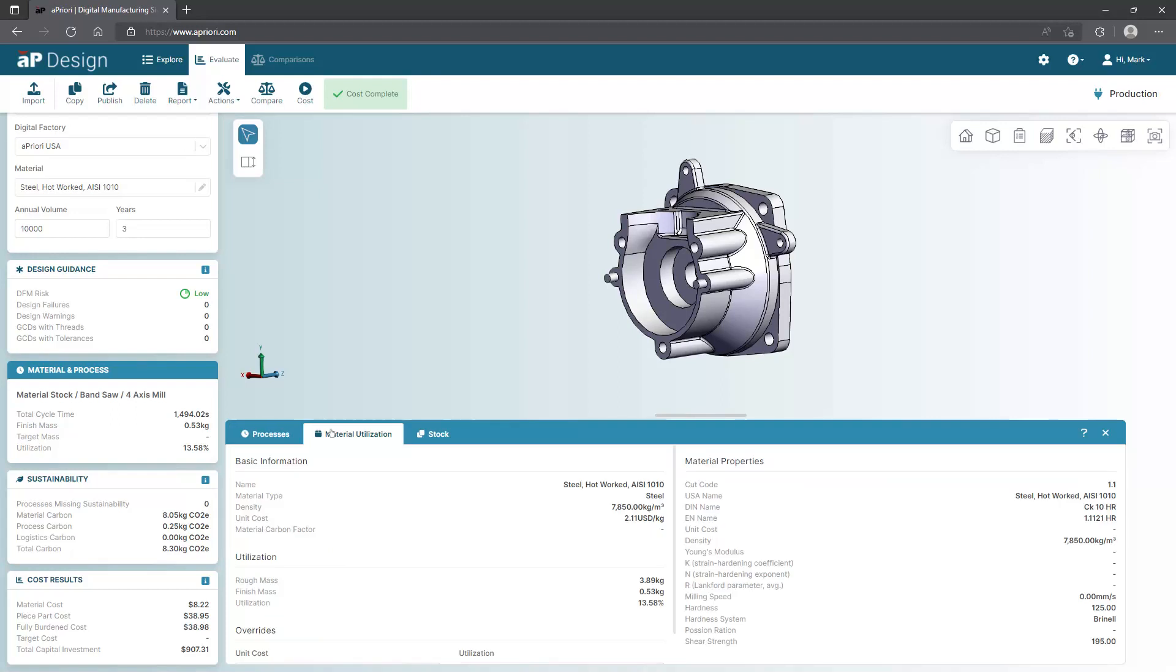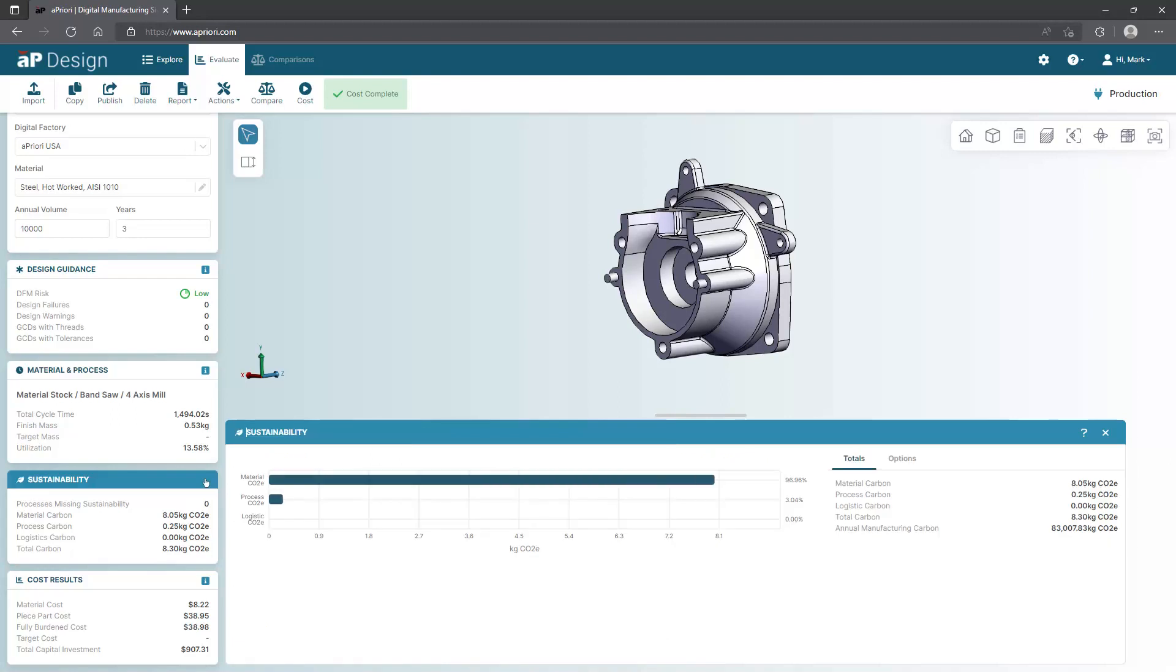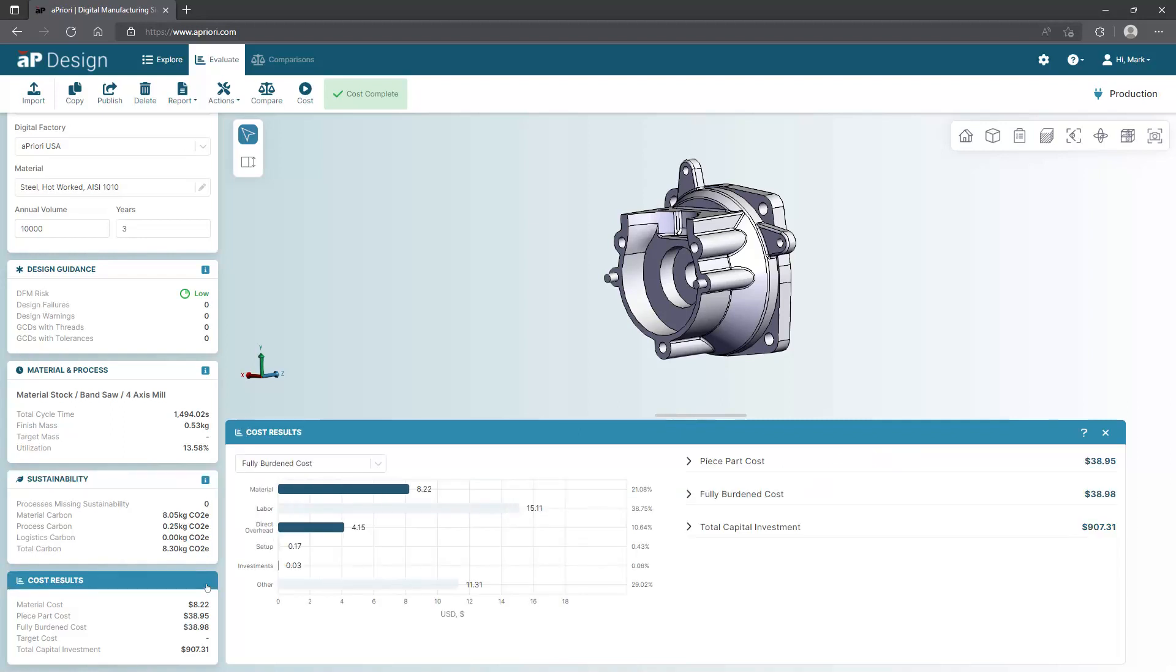You can drill down to get more insights, such as examining material utilization based on available stock sizes. You can also examine product sustainability more closely by seeing where most of the carbon equivalent emissions are coming from. In this case, it's mostly coming from the material.